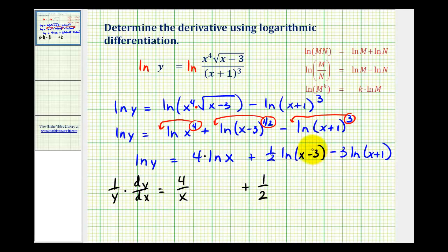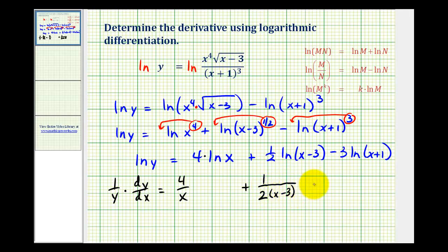We may be thinking the chain rule here, but if u equals x minus three, then u prime equals one. So the derivative of natural log of x minus three is just one over x minus three. We'd have one over two times x minus three here, minus three times the derivative of natural log of x plus one, which is one over x plus one. Again, applying the chain rule, u prime would just be one.